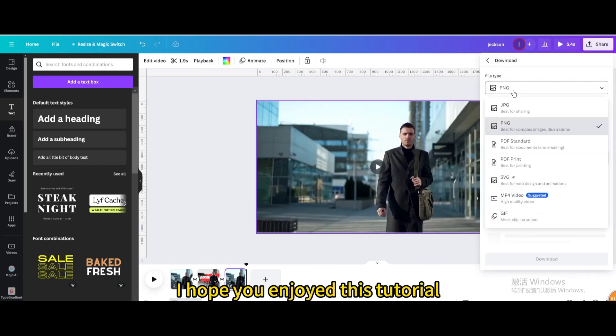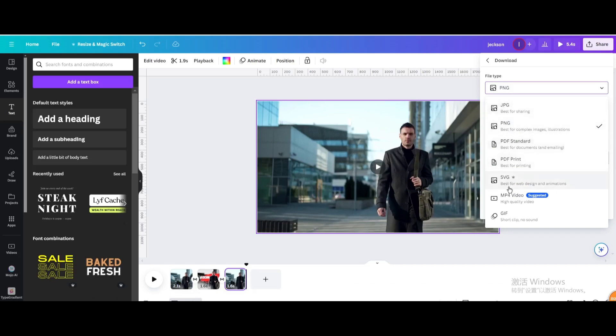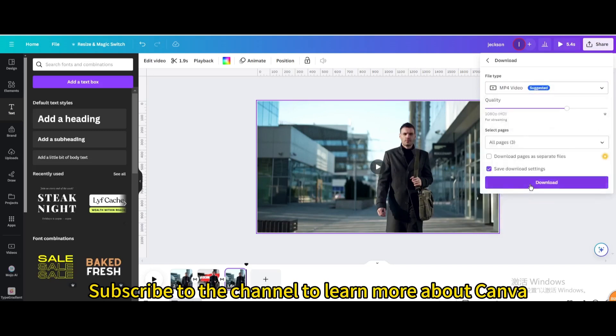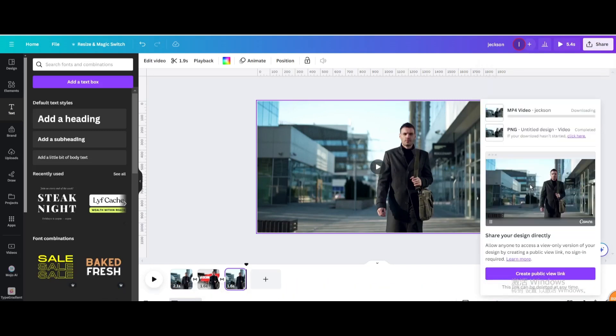I hope you enjoyed this tutorial. Subscribe to the channel to learn more about Canva.